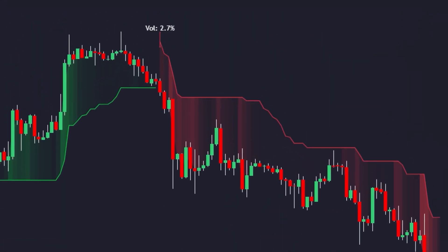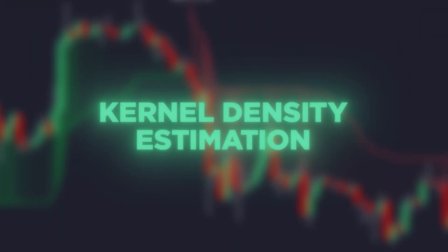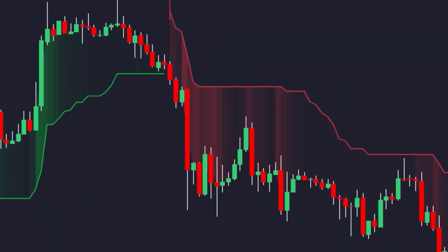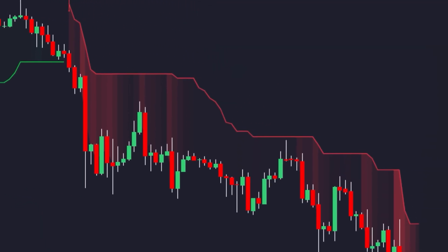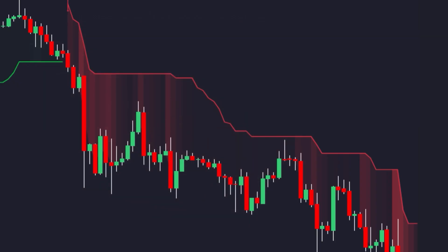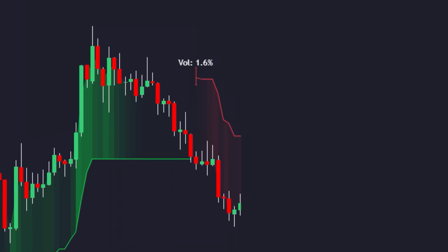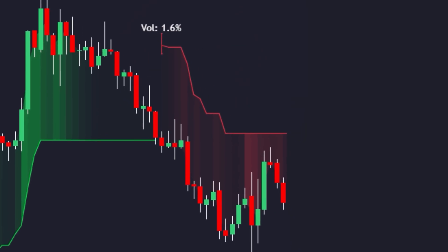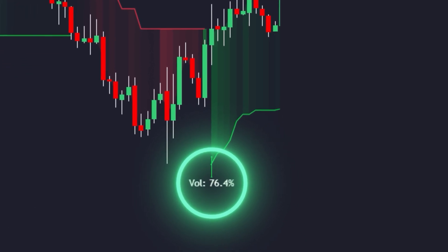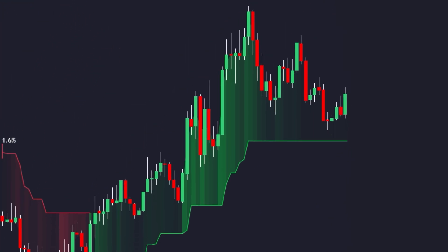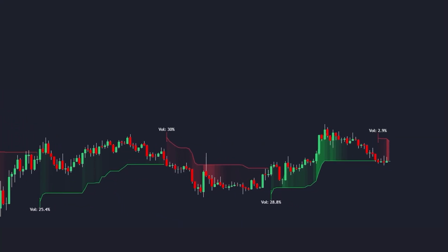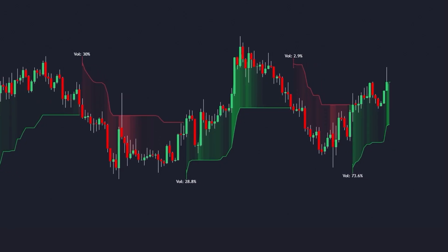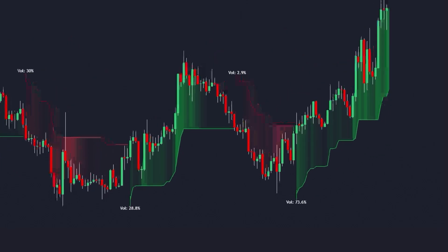Here's how it works. Our new supertrend indicator applies kernel density estimation to analyze breakout volume in real time. Instead of blindly assuming every breakout is valid, it adjusts the trend color opacity based on how much volume is actually behind the move. We also added dynamic volume labels so you can see exactly how strong or weak the volume is on every signal. If volume is weak, the trend bands fade and the label prints a low percentage, warning you that this move lacks volume. If volume is strong, the trend line stays bold and the label prints a high percentage, confirming real momentum. And this system adapts dynamically — instead of using a fixed volume threshold, it constantly recalculates what high volume actually means based on current market conditions.